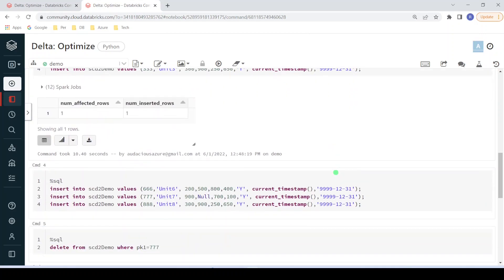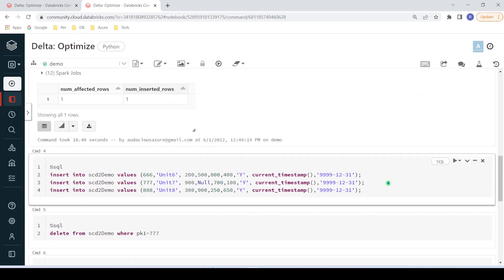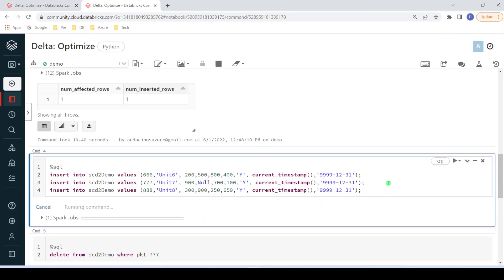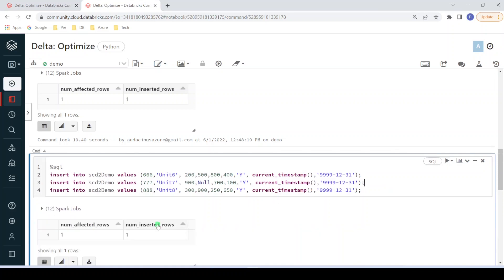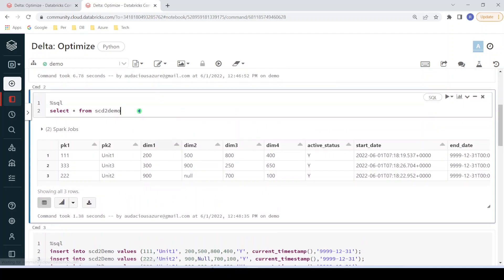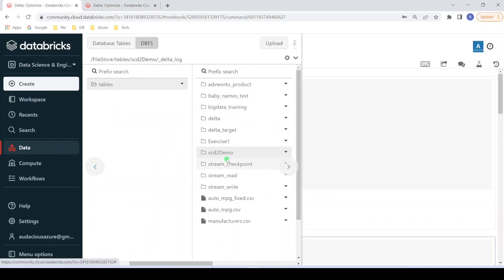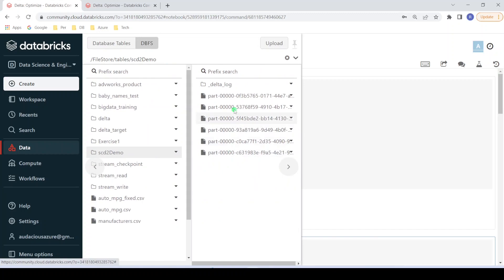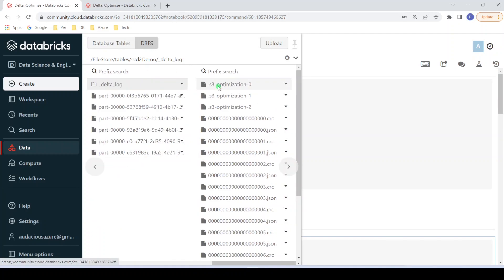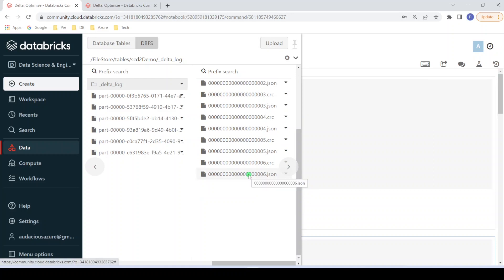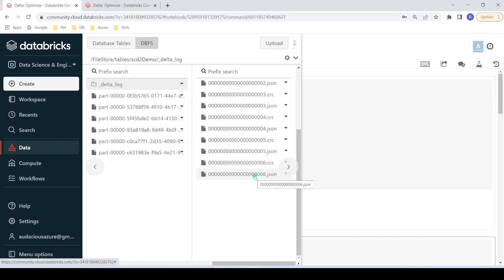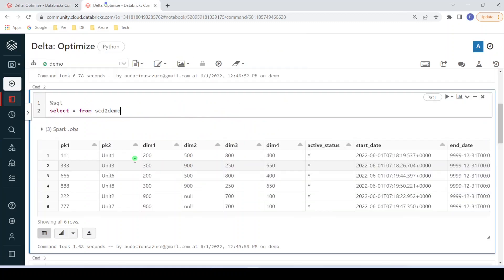Now let me insert three more records — ideally it will create three more data files. Let me execute this step. The execution is successful. Querying the table now shows six records. Refreshing the file location, we can see six data files got created, each containing one record. Looking at the log file, we can now see seven versions starting from zero through six. Version six is the latest JSON log file, which holds references to all these files and is used to return results for select queries.